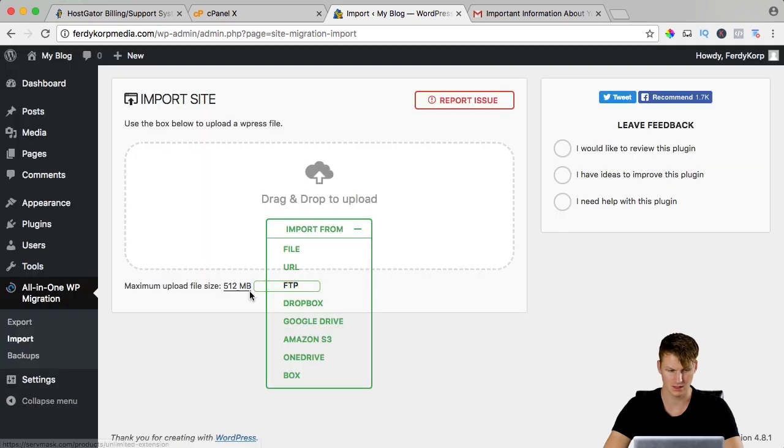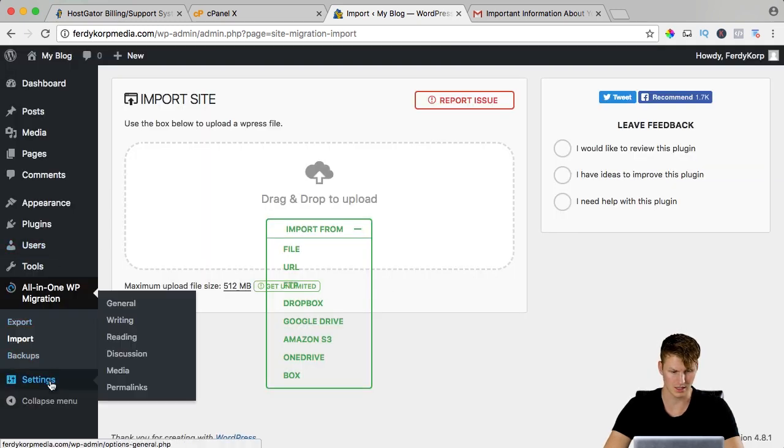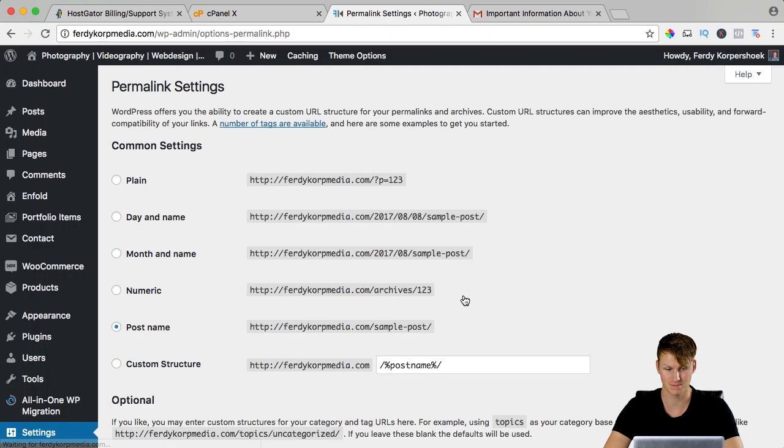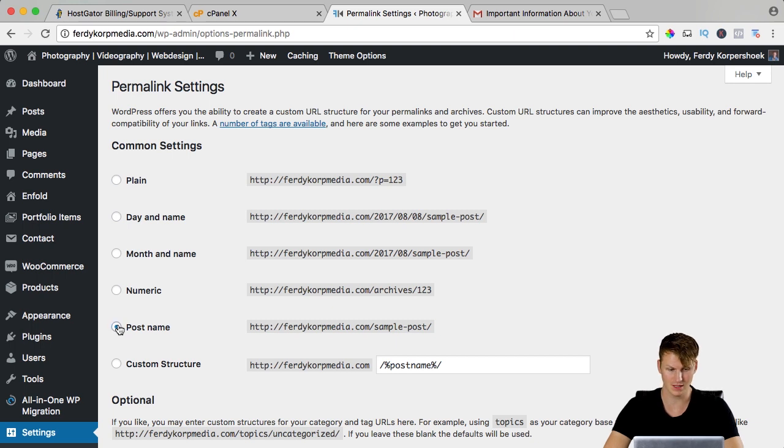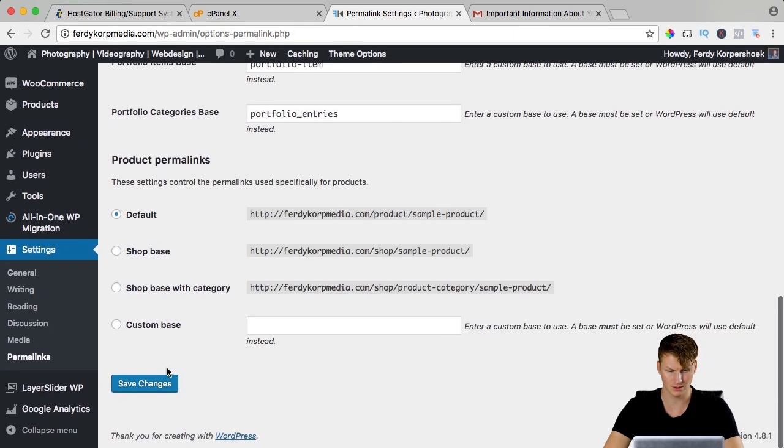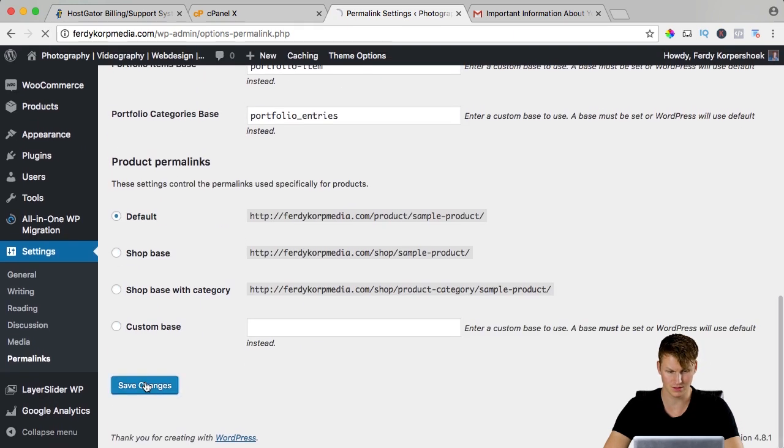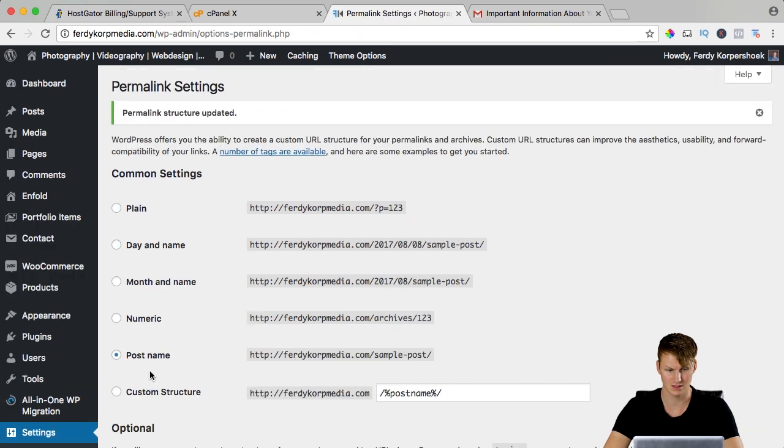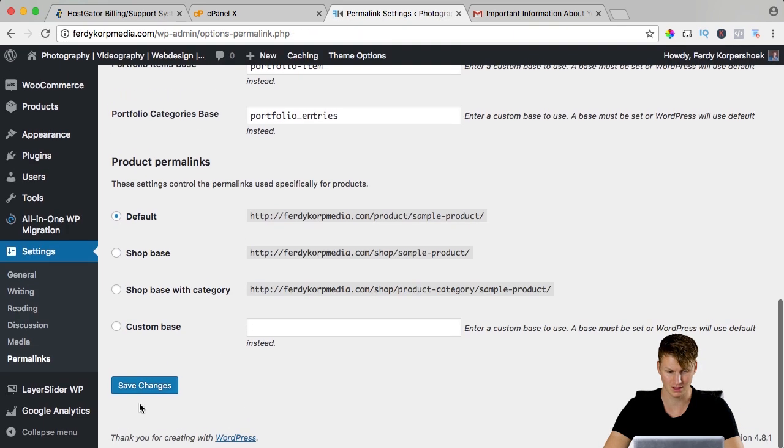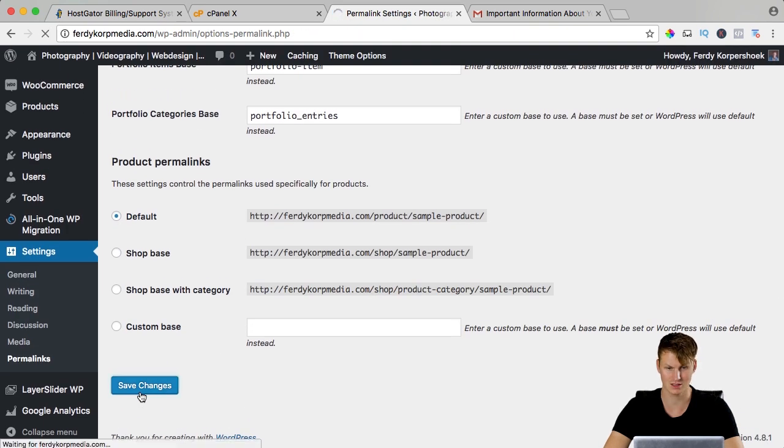I need to go to permalink settings. I close this and I go to settings, permalinks, I need to log in again and I need to select post name, scroll down, save the changes and again scroll down and save the changes.